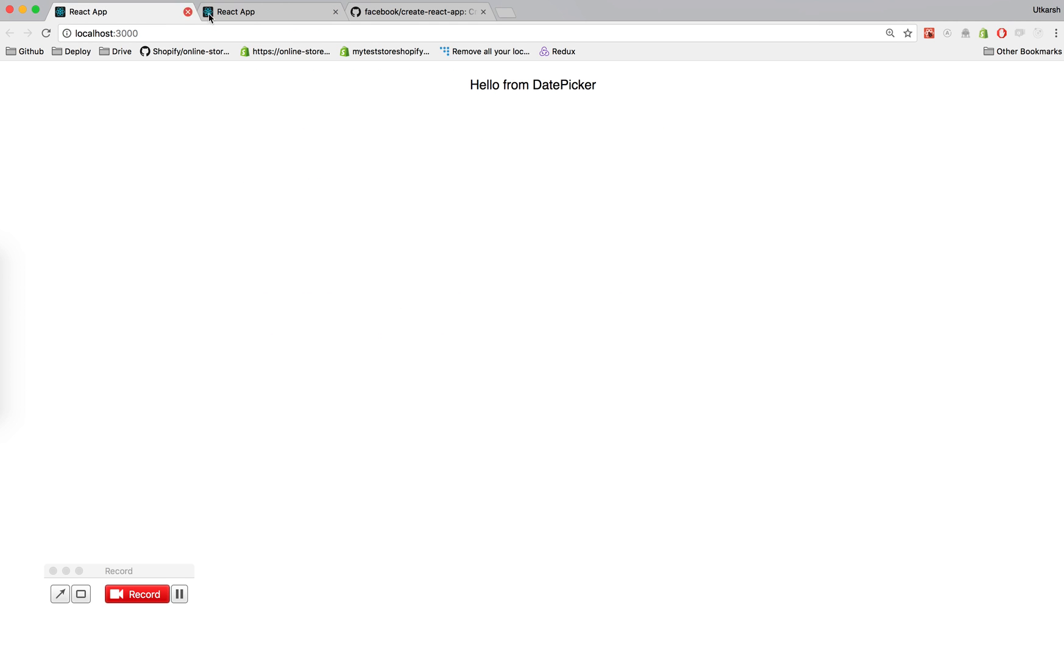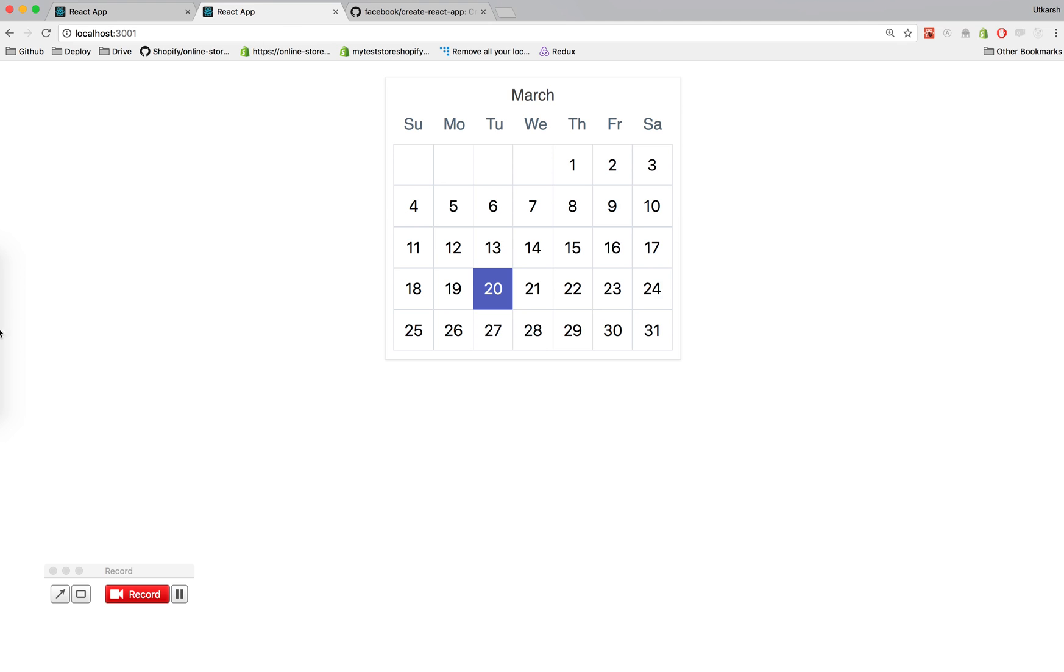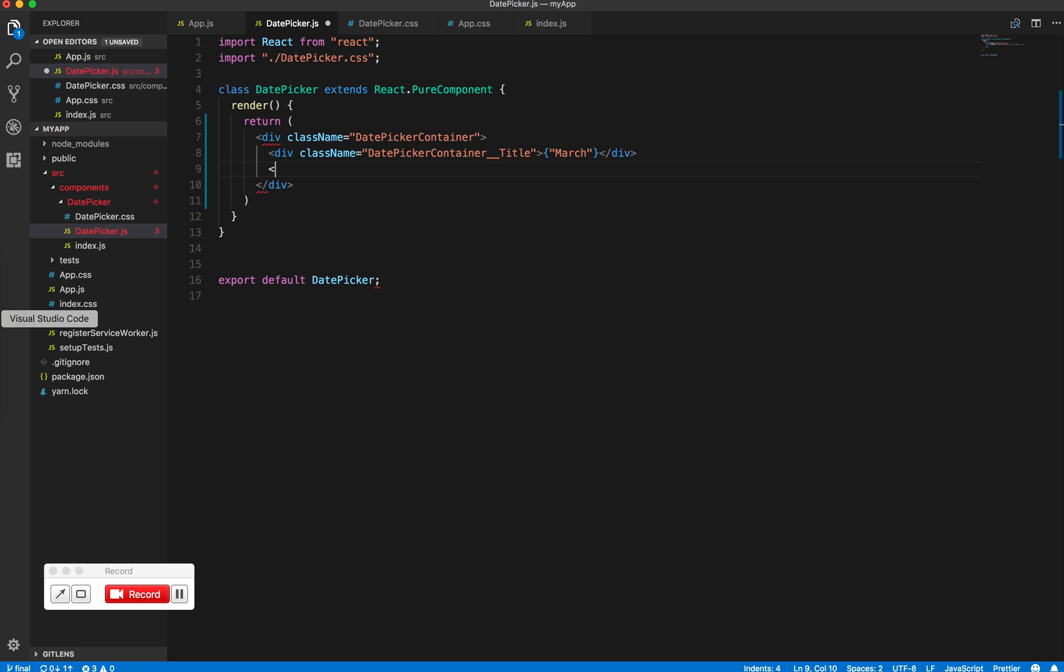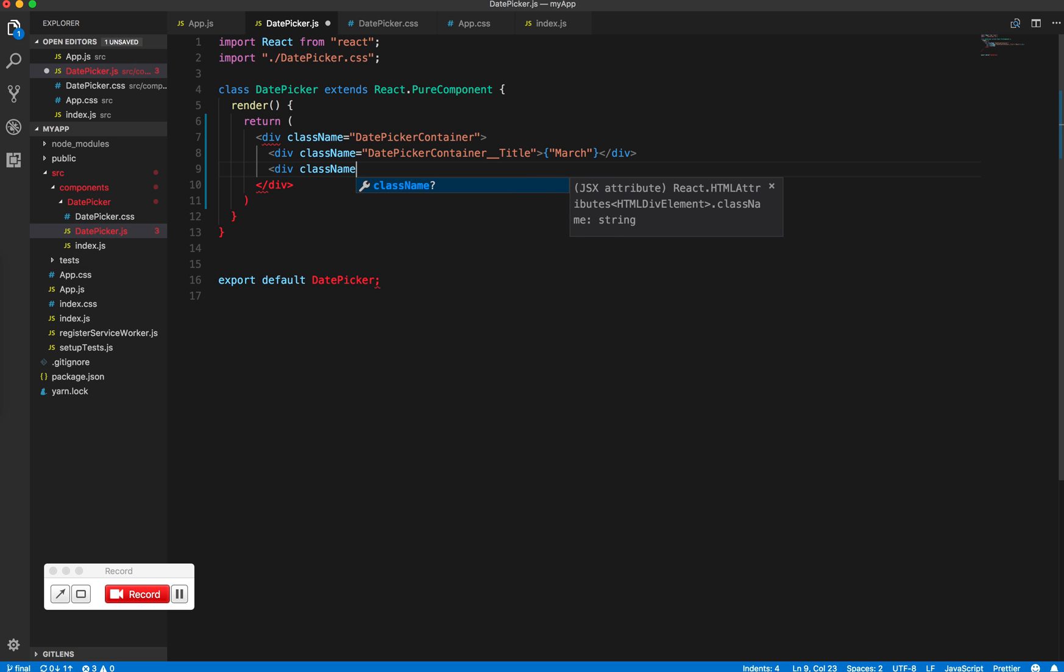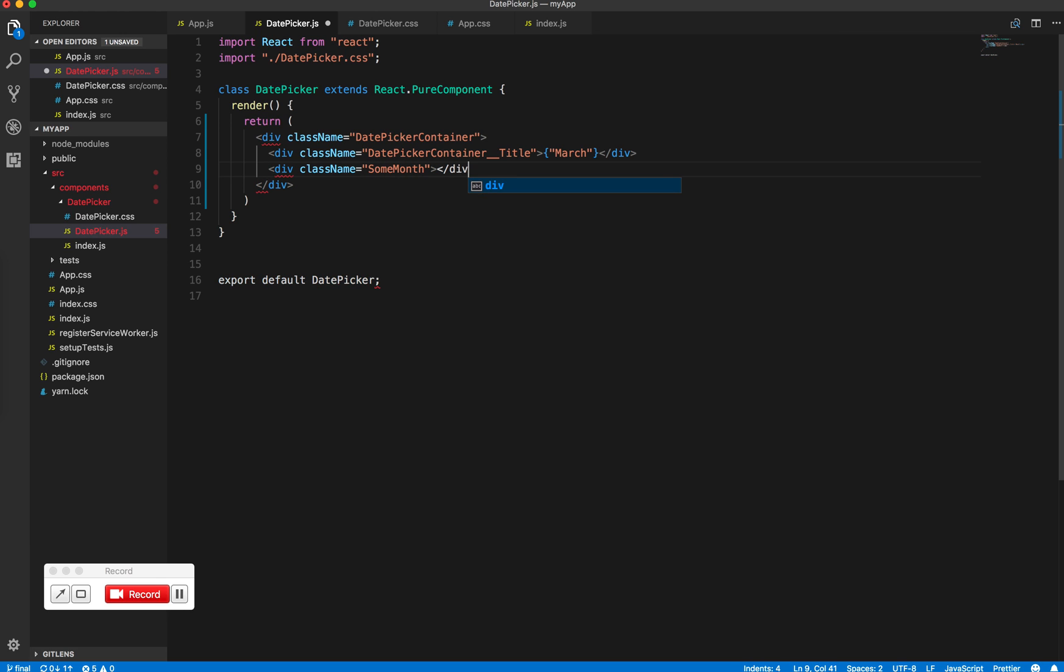So, let's go back to the code and just call it div class name month and we'll come back to this and fill this up. So, we have this, let's add some styles.